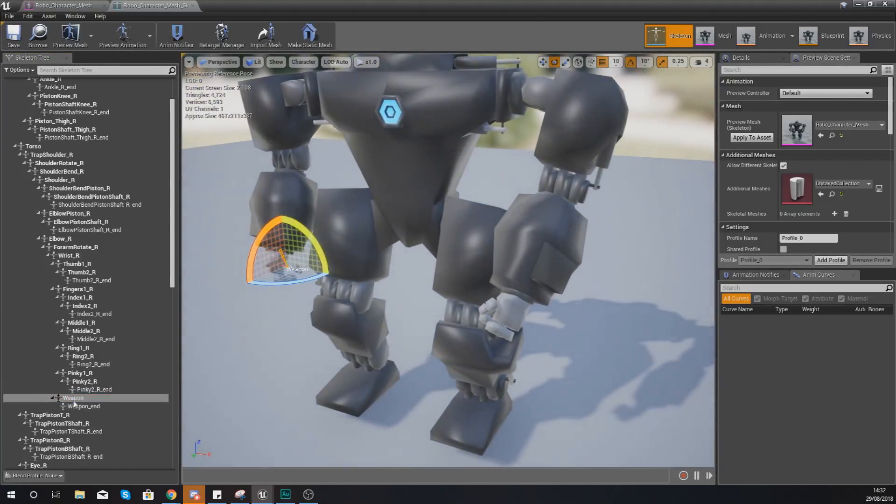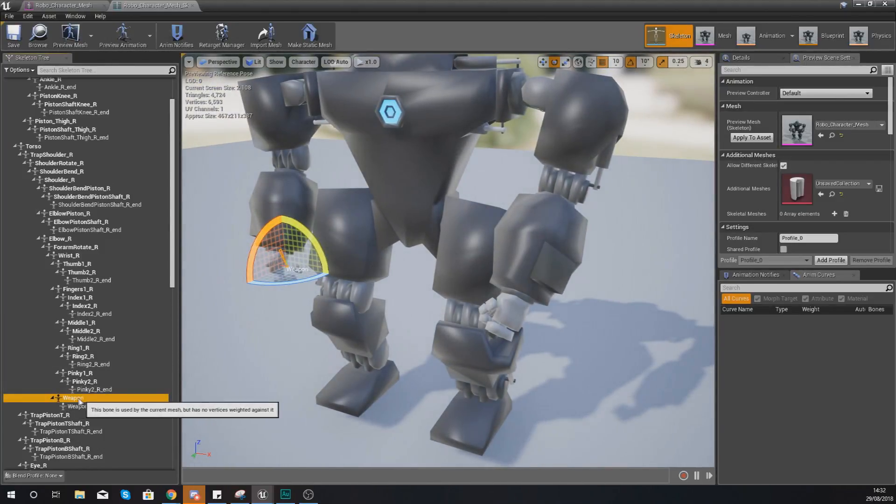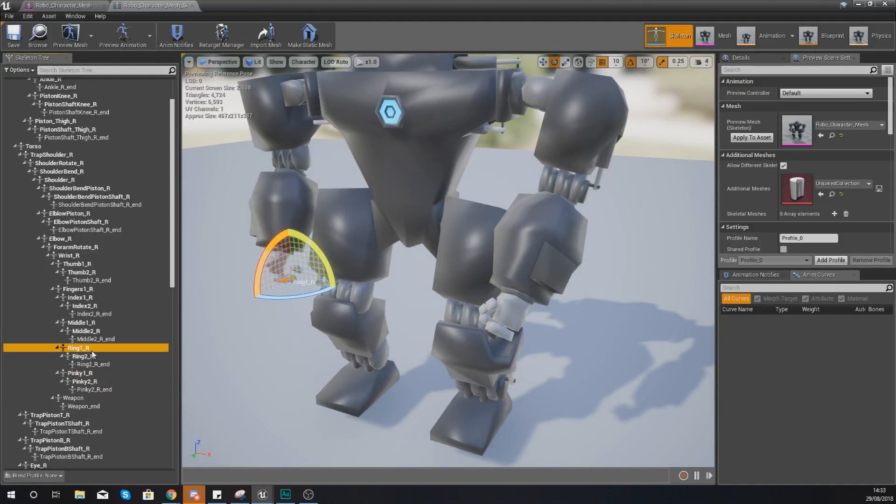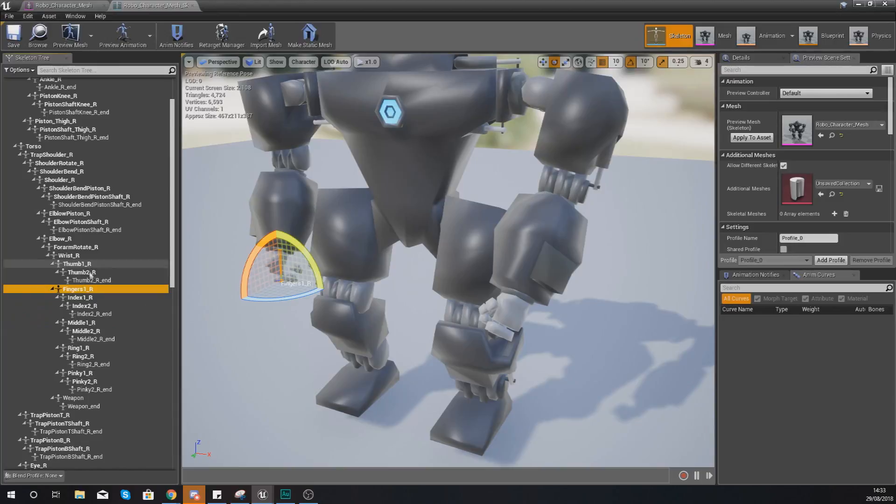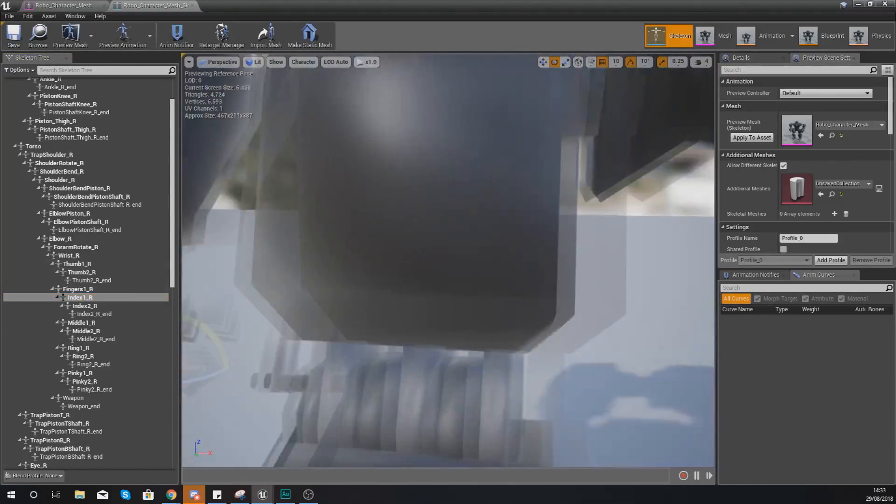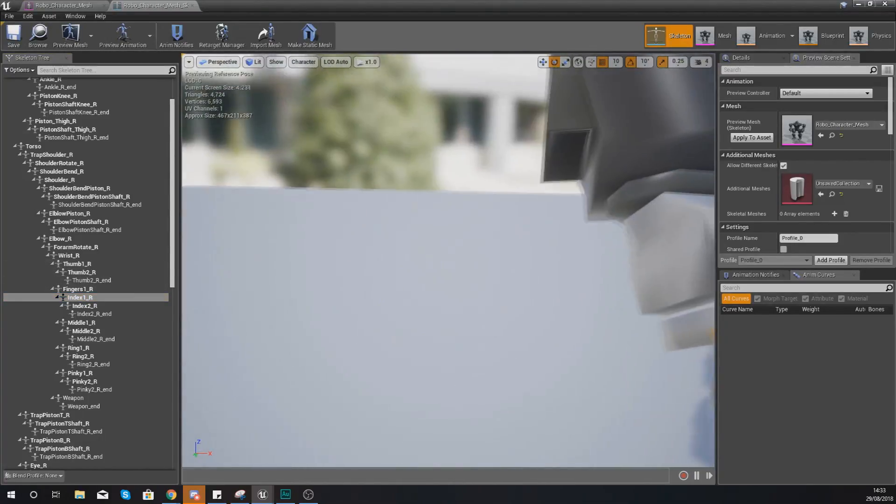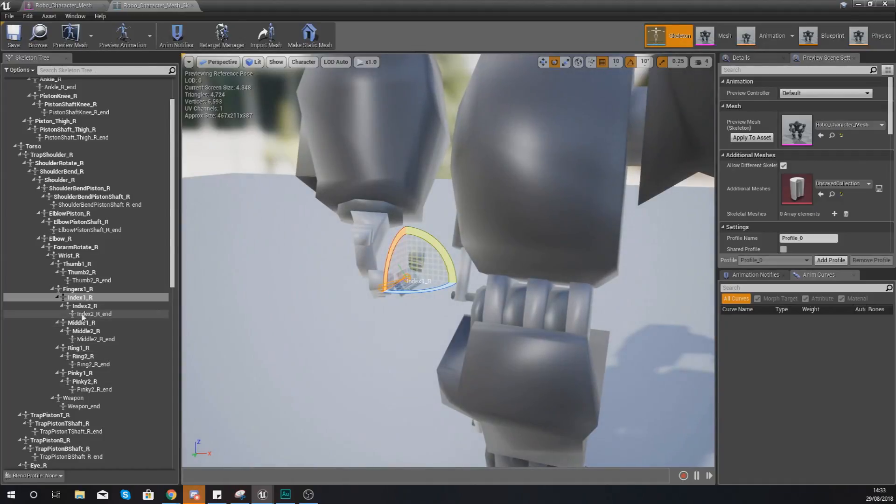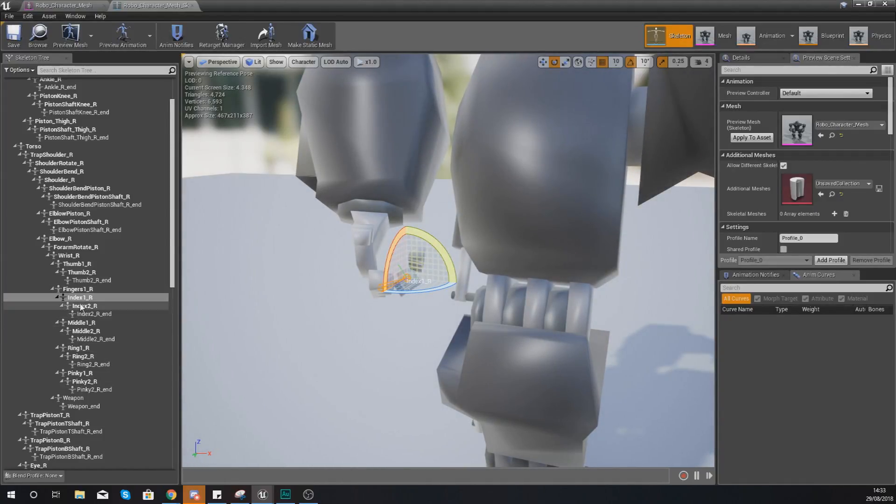Now you can see at the moment I've already got a bone here called weapon, we're not going to be using this. Instead what I'm going to be doing is just finding the index finger maybe and placing it in there. So that way you can see the whole process of us creating a weapon.